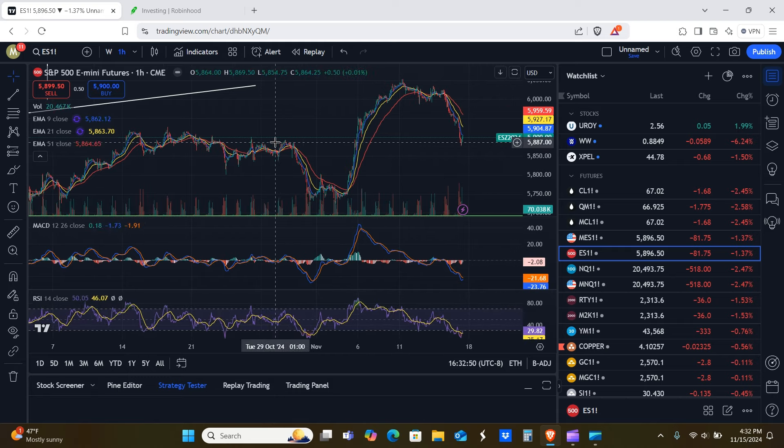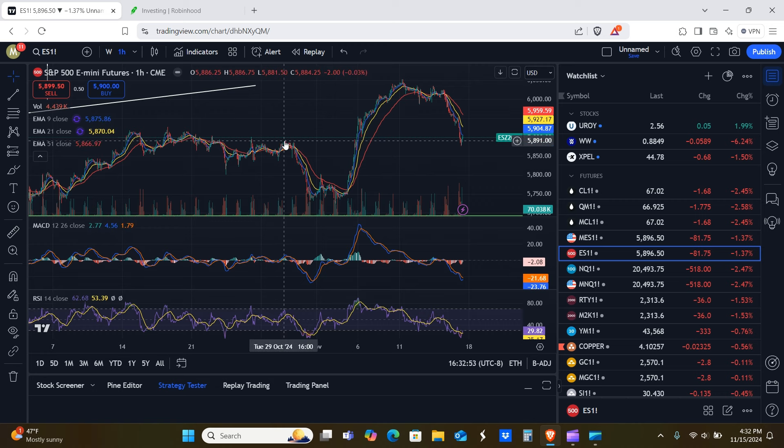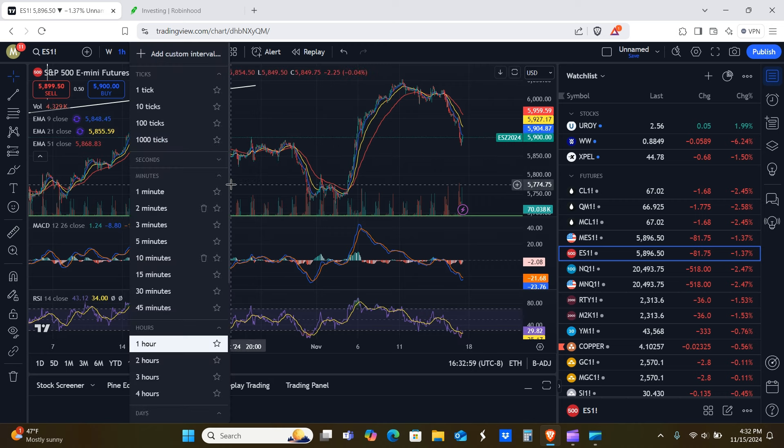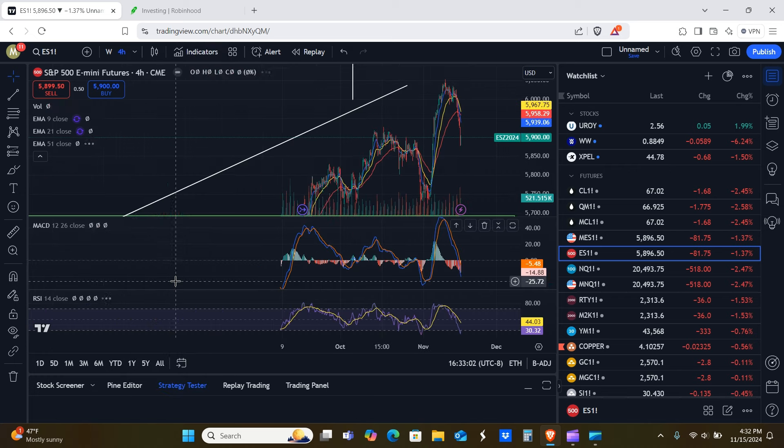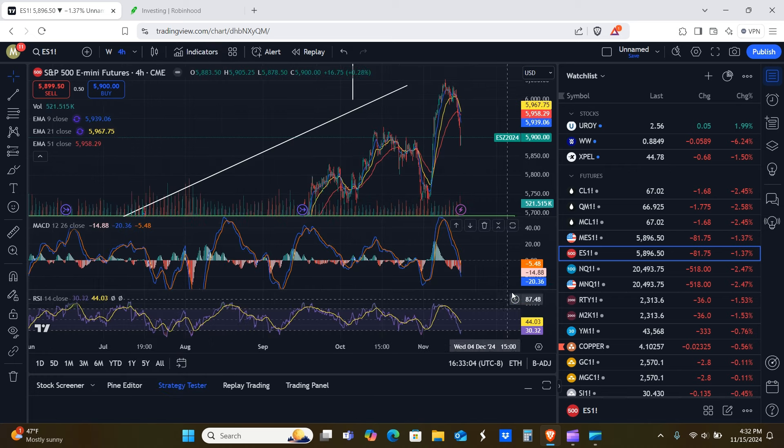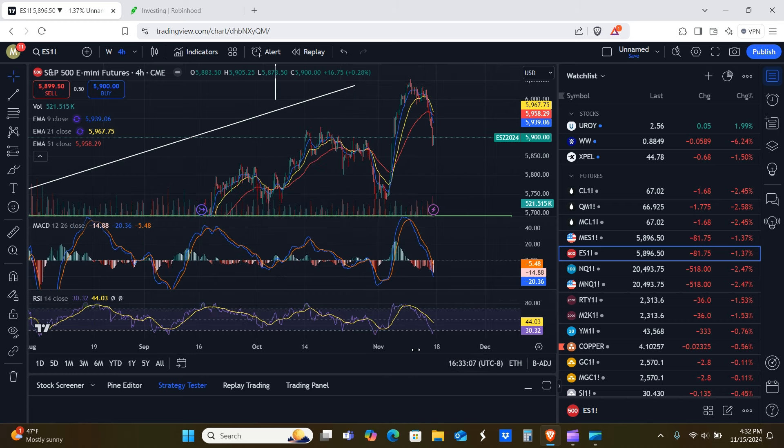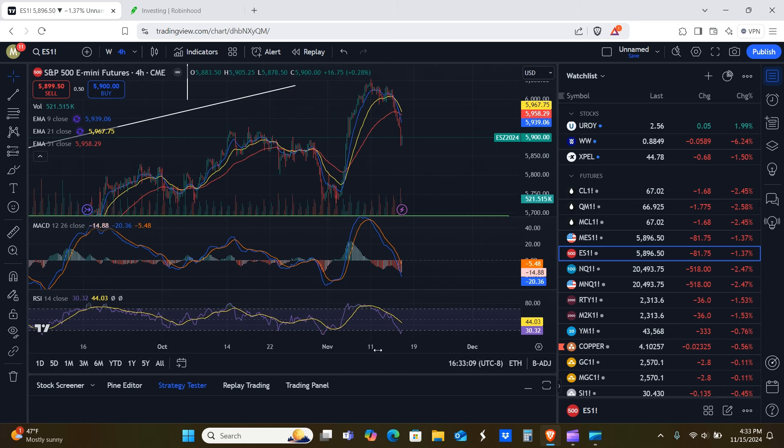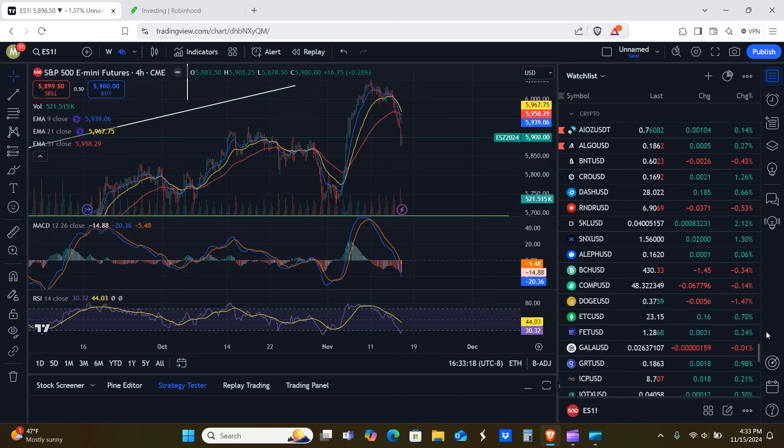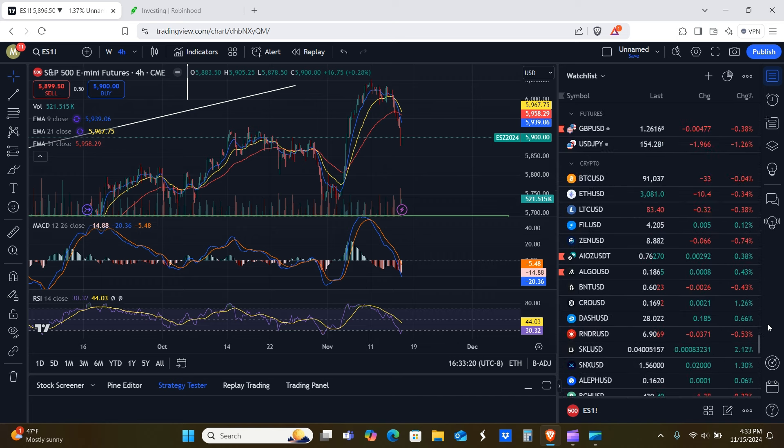So we're seeing the same thing on basically the hour and the four hourly chart. Again, you can see that we basically tested previous levels of resistance here. Now turn support. That would be exactly what you would want to see if this thing was going to reverse and go to the upside. So here's what I think is going to happen. Okay. Again, oversold on the four hour. I think what we're going to see on Monday is a move up.